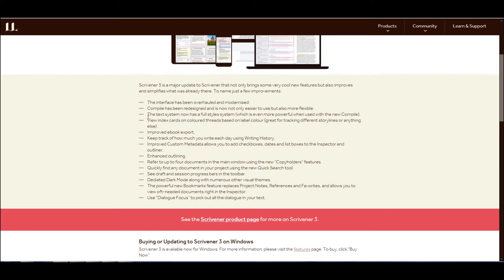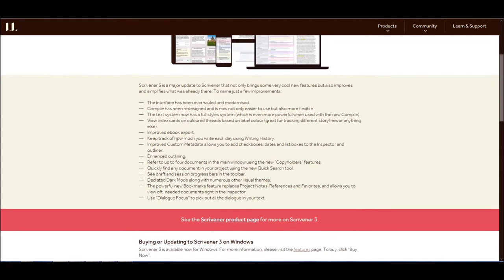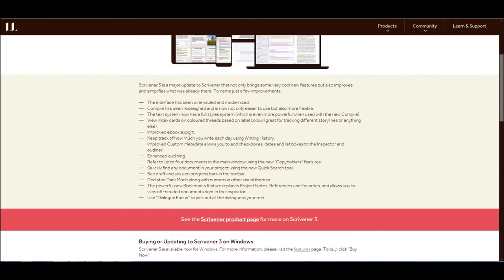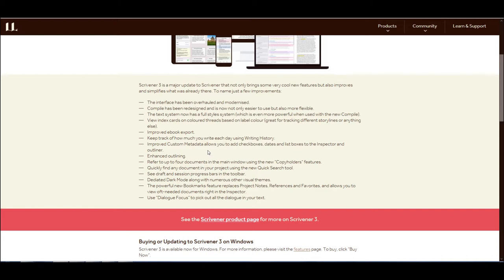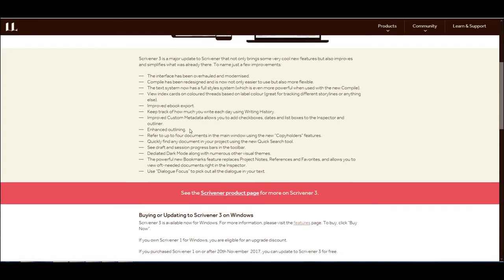I do have Calibre right now for making EPUBs, which I think is really useful, and you don't need to do a lot to make them. So as far as I'm concerned, Calibre is still the way to go. But this could be good. The text system now has a full style system, which is even more powerful than used with the new compile. View index cards and colored threads based on label color. Great for tracking different storylines or anything else. So it looks like they got a little bit of that plotter functionality going in there. That's good. Improved e-book export. Always a good thing. Keep track of how much you write each day using writing history. I feel like that's already kind of in Scrivener 1, but it is what it is. Improved custom metadata allows you to add checkboxes, dates, and list boxes to the inspector and outliner. Enhanced outlining. You can never have too much outlining.